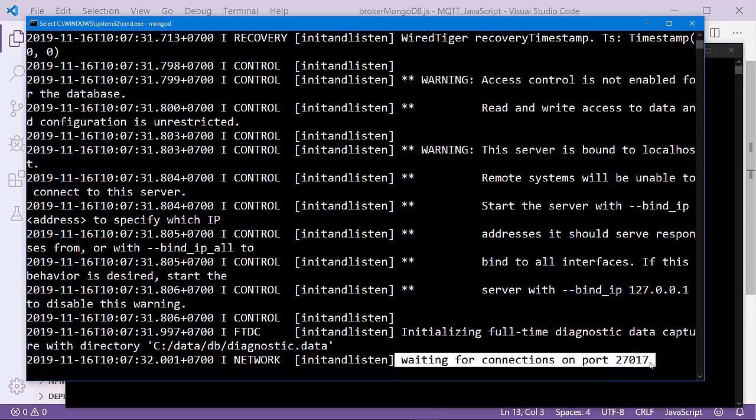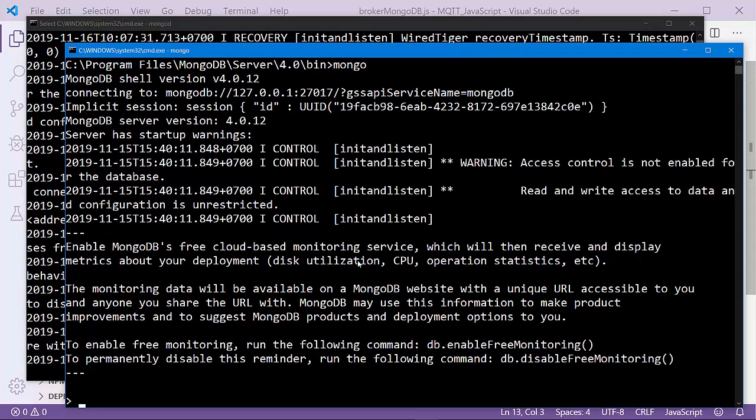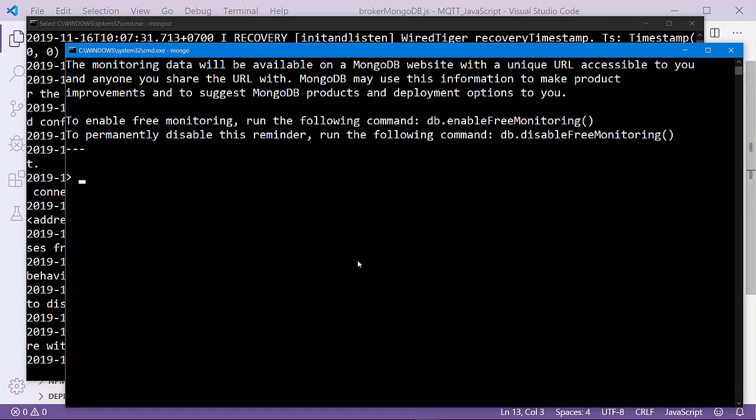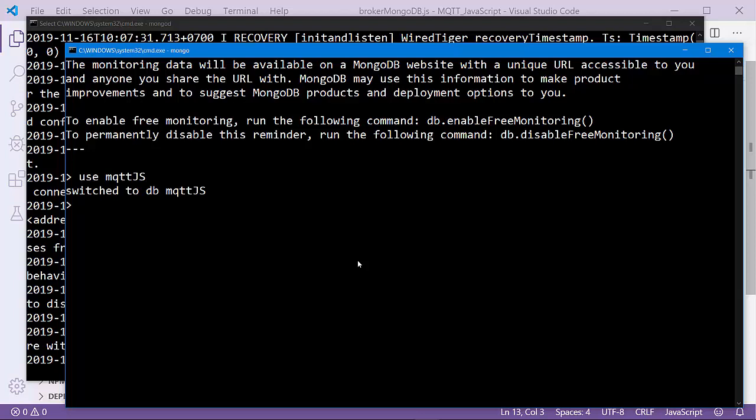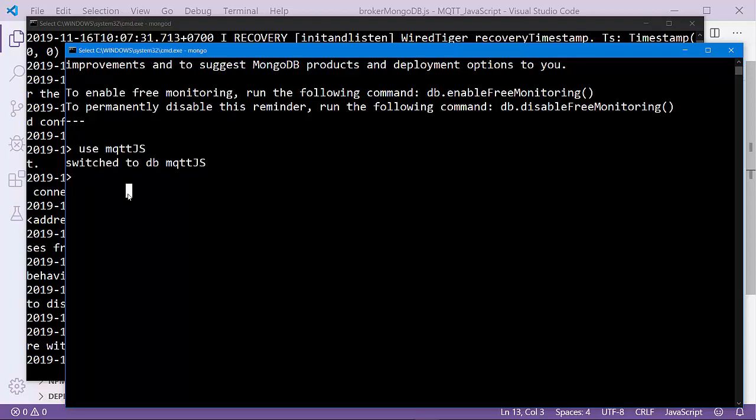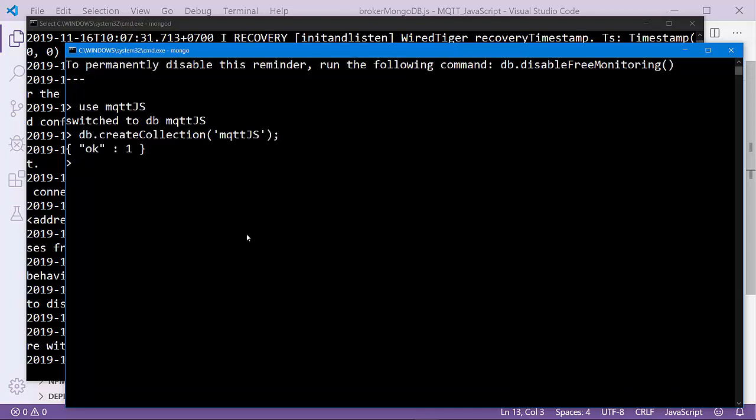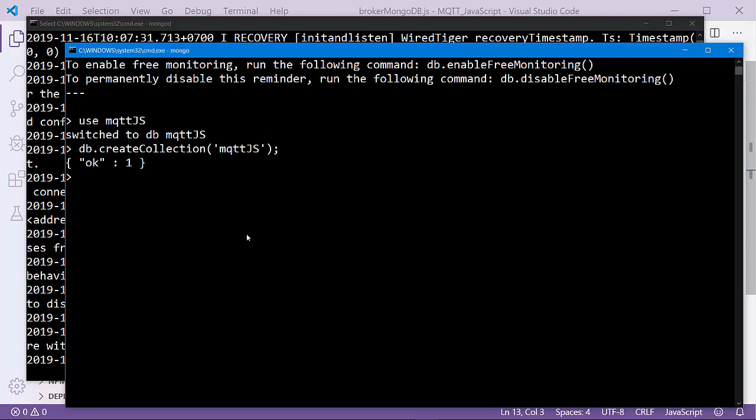On port 27017. Let's work with MongoDB by executing mongo. Let's create a database called mqttjs, for example: switch to db mqttjs. I'll create a collection here: db.createCollection. I'll create a collection named mqttjs.